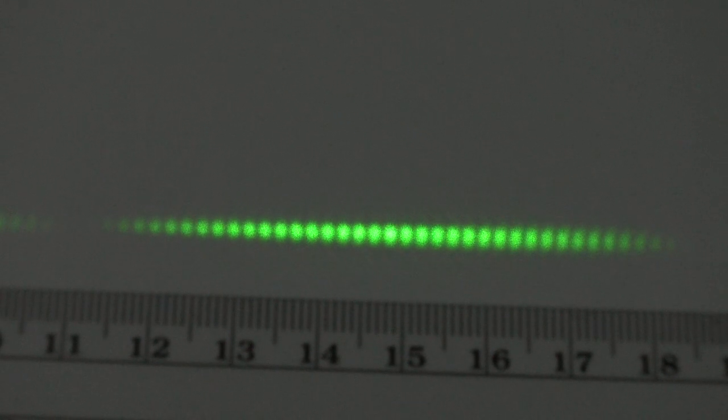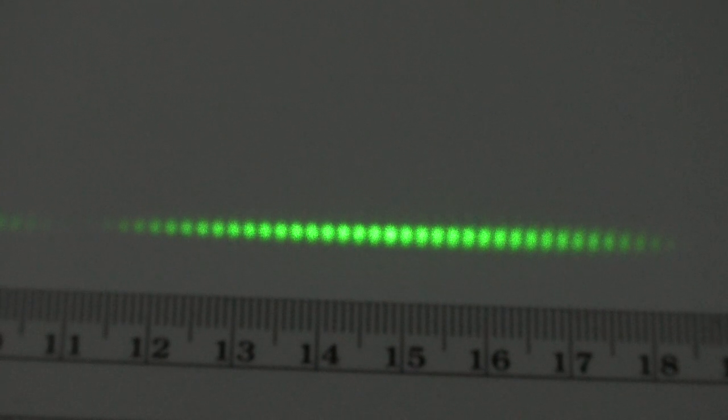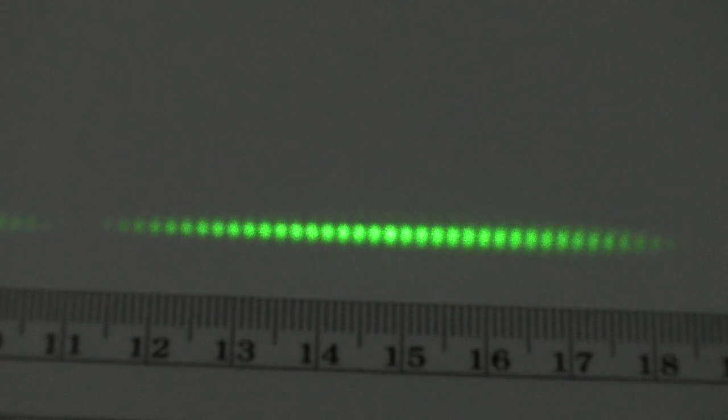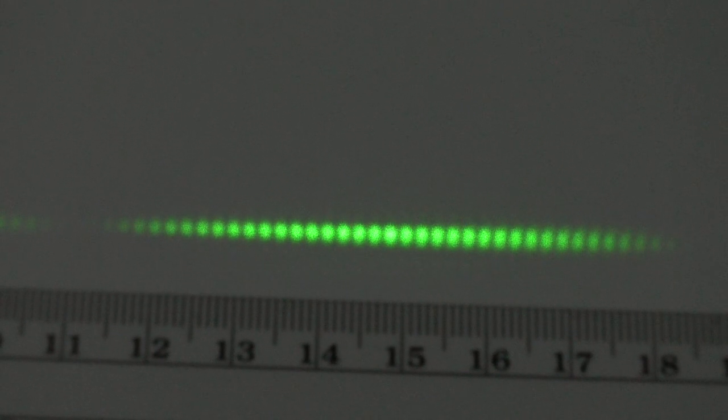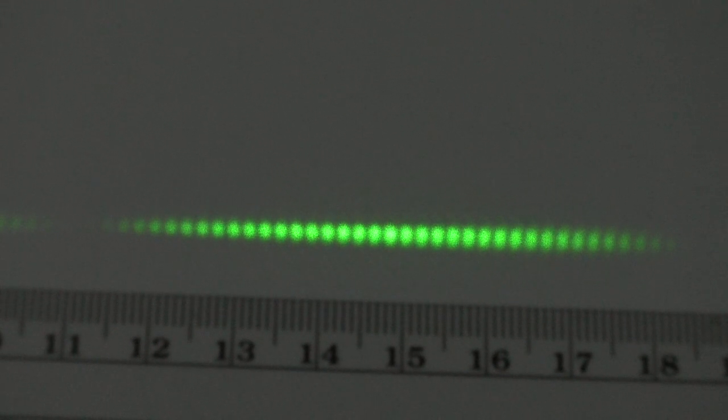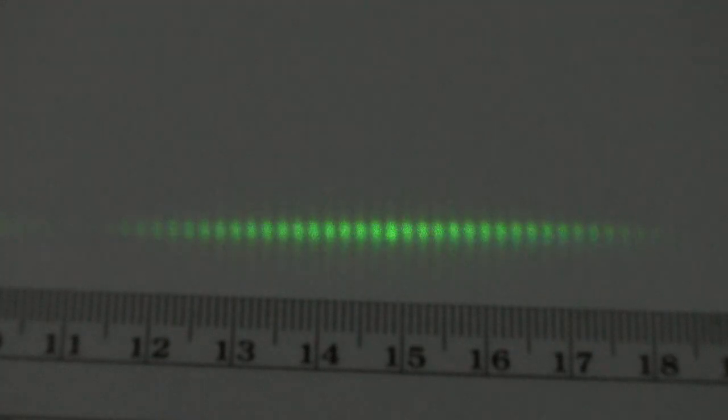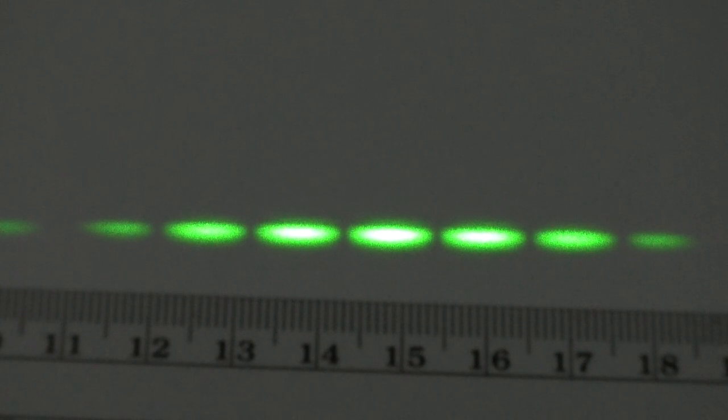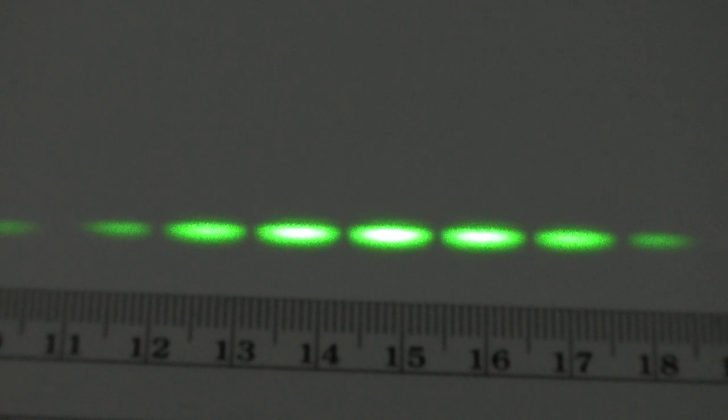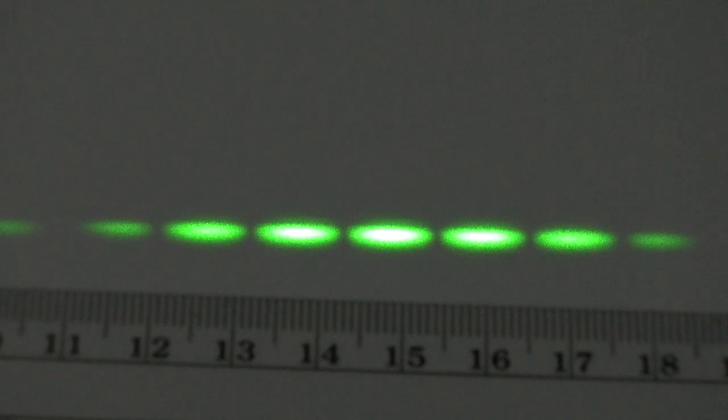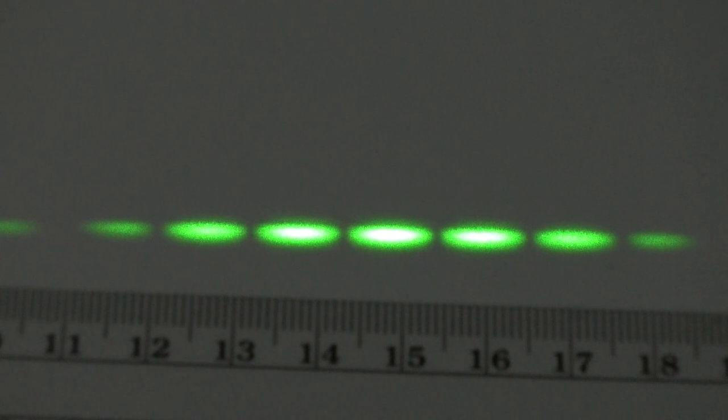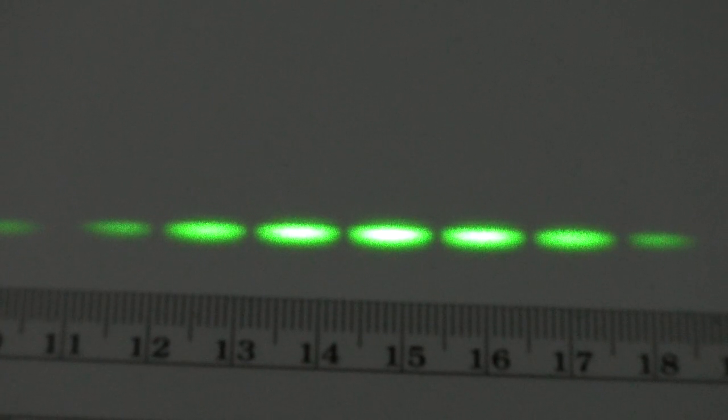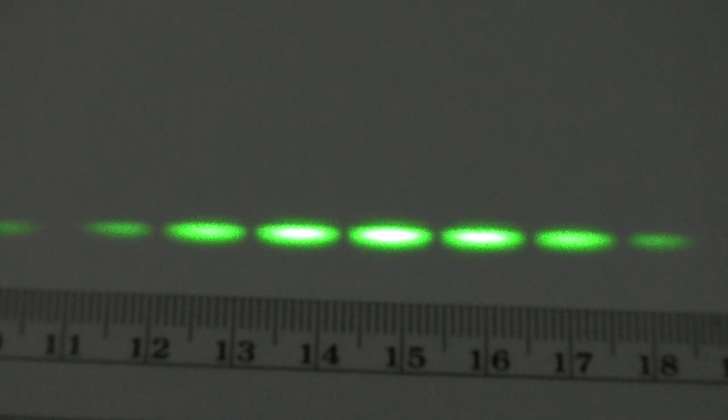We'll step through three other sets of slits. Each slit width is going to remain the same, 0.04 millimeters, but we'll change the separation between the slits. So here's our next slit. The separation has decreased to 0.125 millimeters. The width has remained the same, 0.04 millimeter.